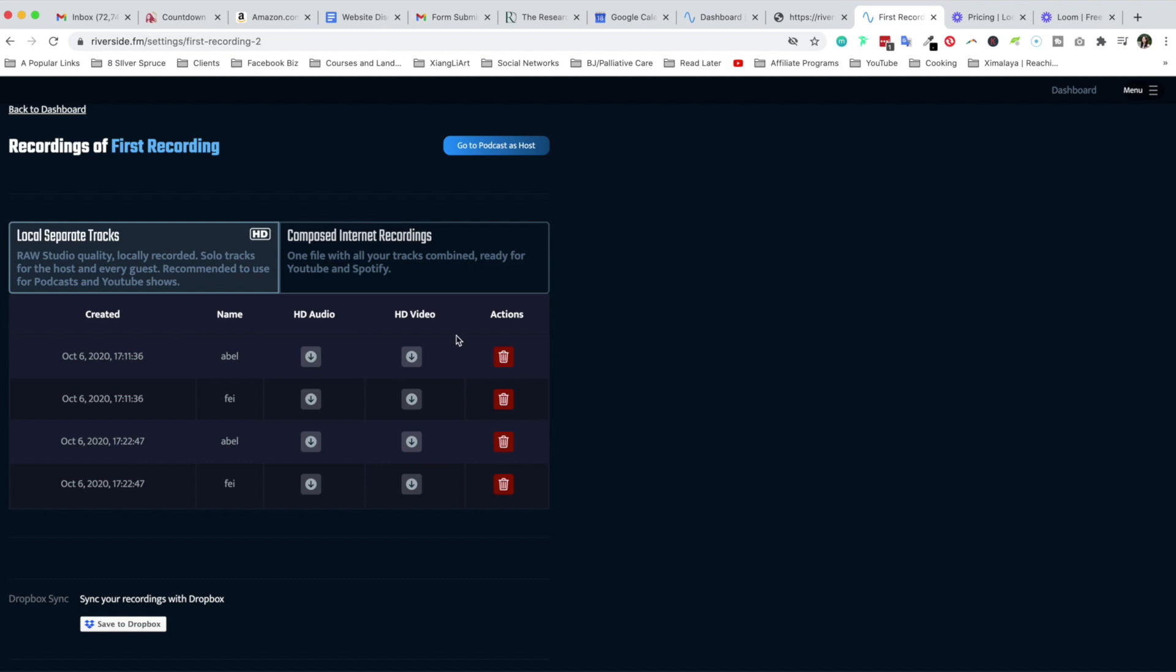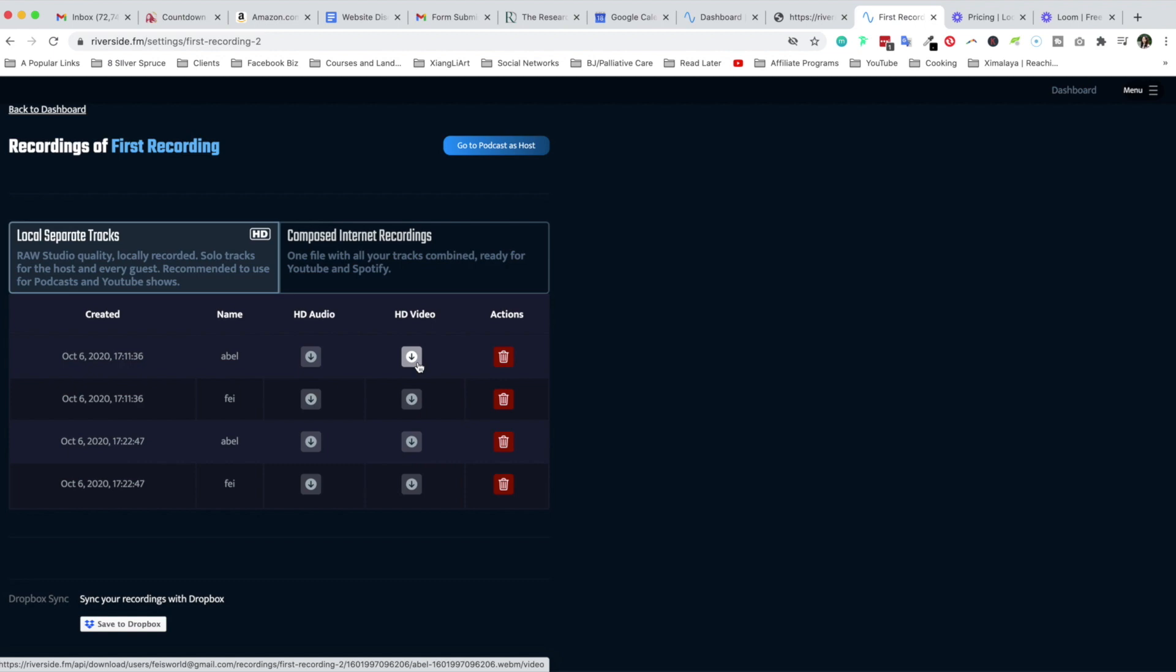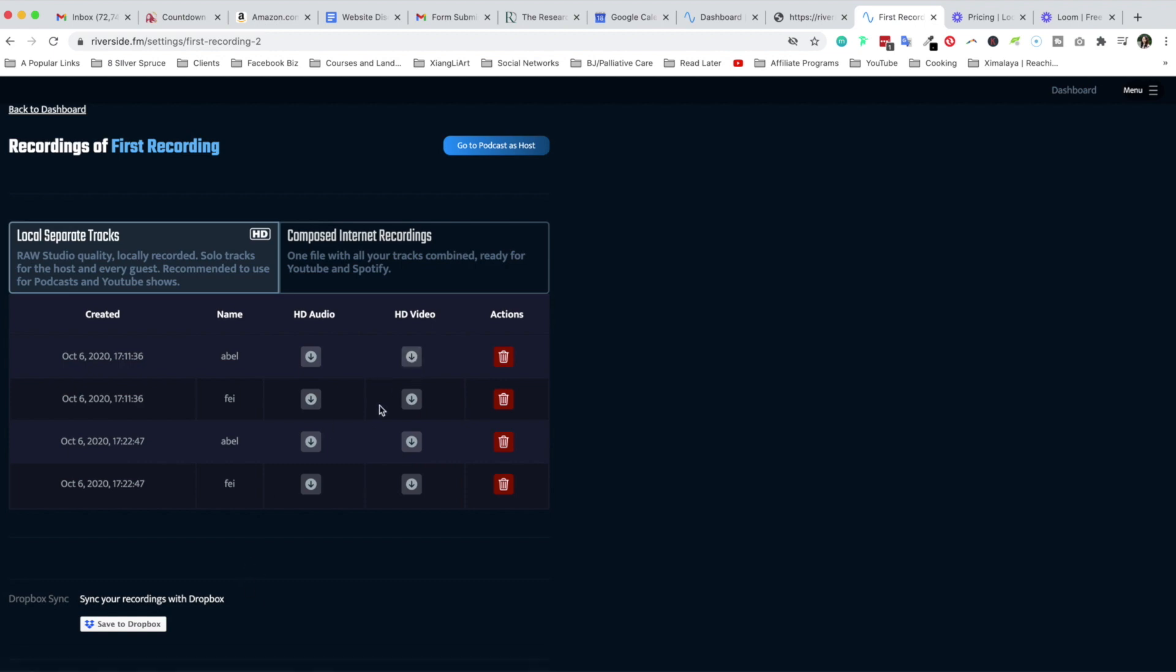Now here's the thing that really jumped out at me from Riverside is the ability to download full HD video for each and every single guest, of course, and the host as well. So let me go ahead and show you what it looks like.